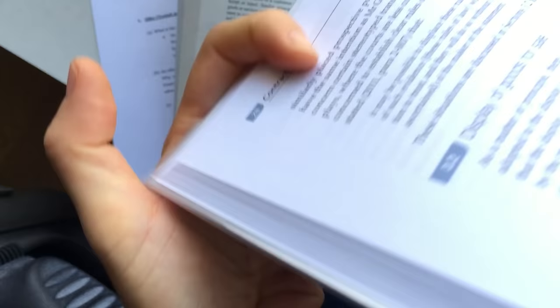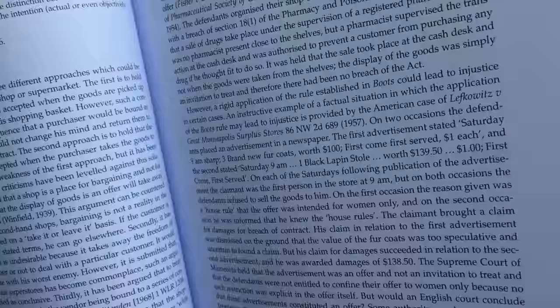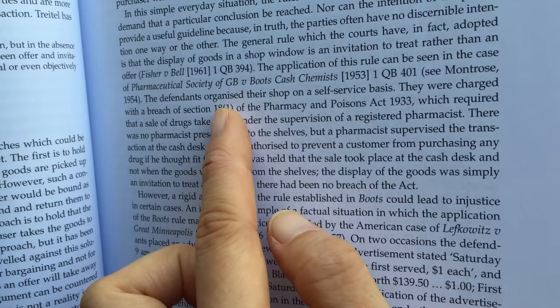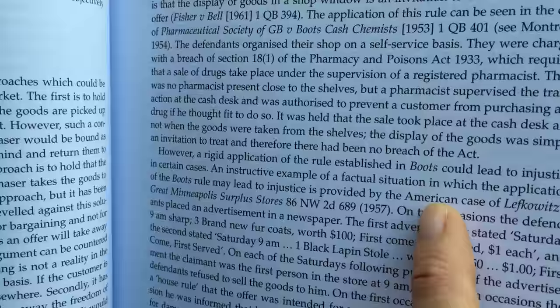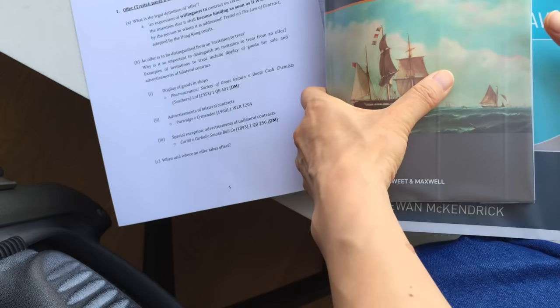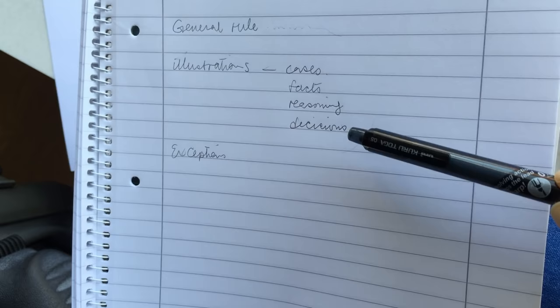But by now, you will have to make sure that you don't just read McHandrick. McHandrick is just a product for you to help understand the big textbooks. So, here, you see, McHandrick also mentioned Pharmaceutical Society and Boots. And here, in McHandrick, you will find a summary of the facts and the reasoning and the decision. Okay? So, as you do that, what you need to do is to get an idea of what the relevant information of this case are on the facts, the reasoning and the decision.